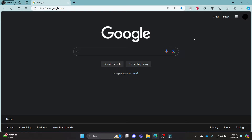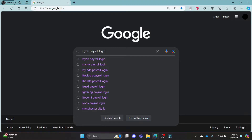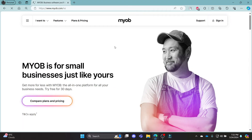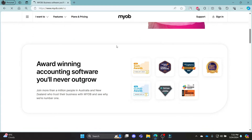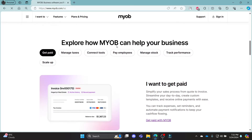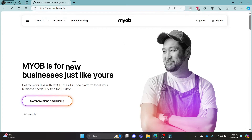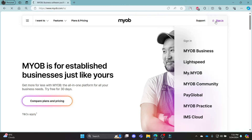Go ahead and open any browser on your PC. Now go to the search bar to search for MyOB Payroll Login. Click on the first link which appears on your screen — it will take you to the official site of MyOB. Now, what you need to do is click on sign-in, which you can see on the top right-hand side.